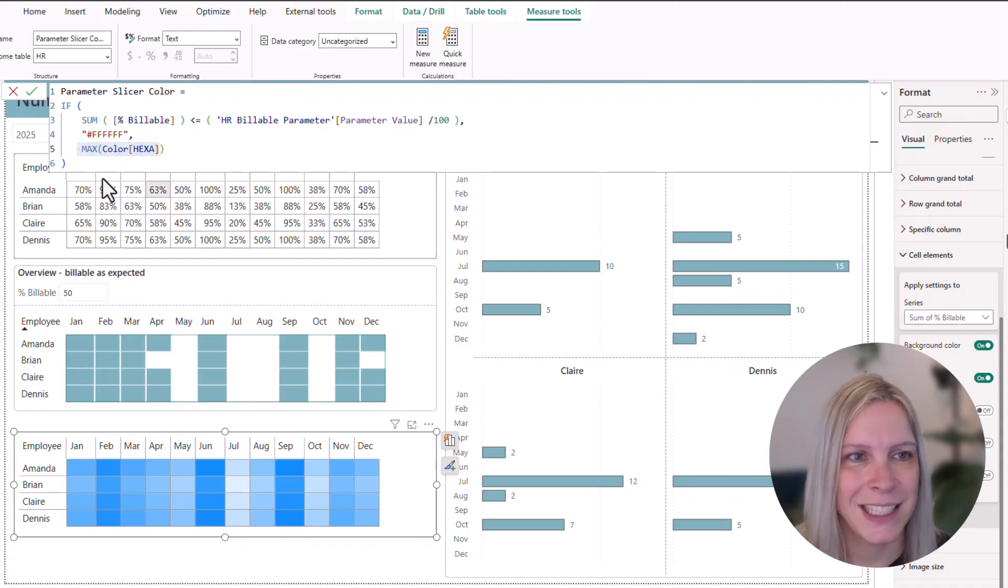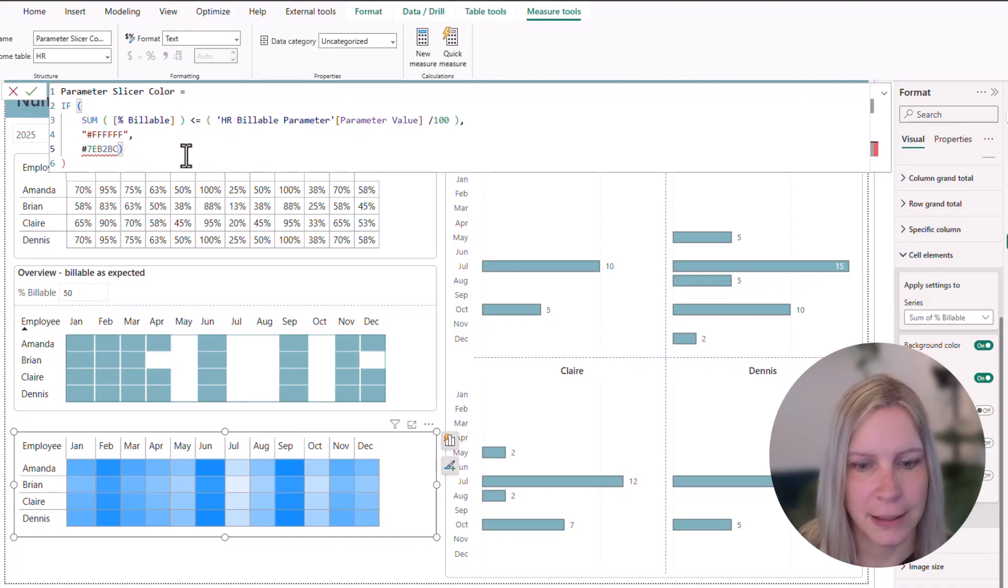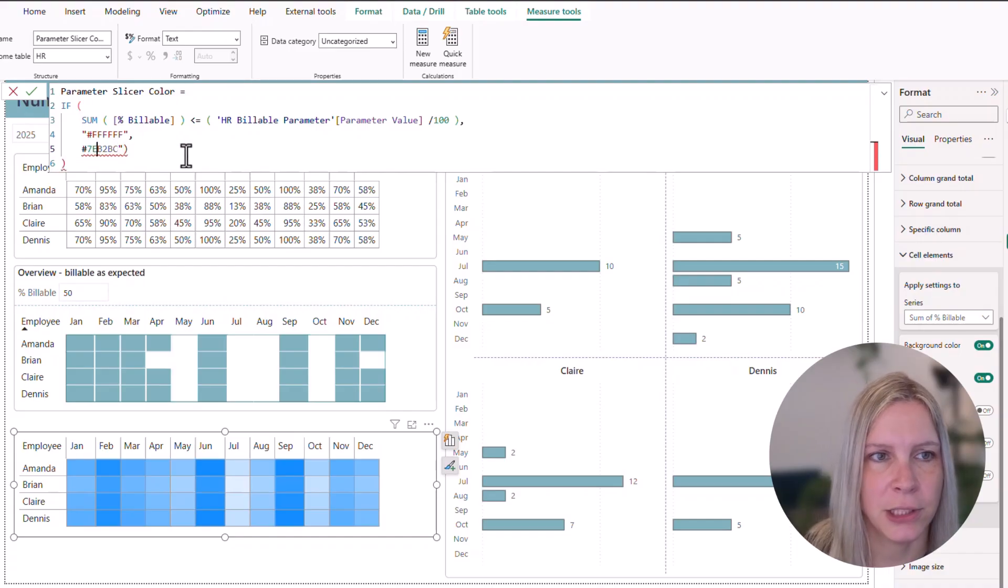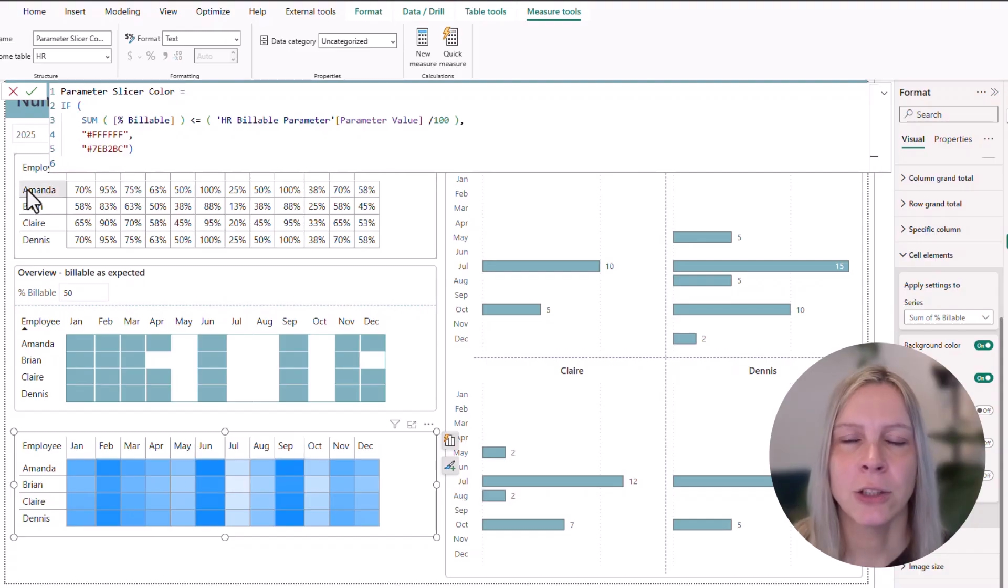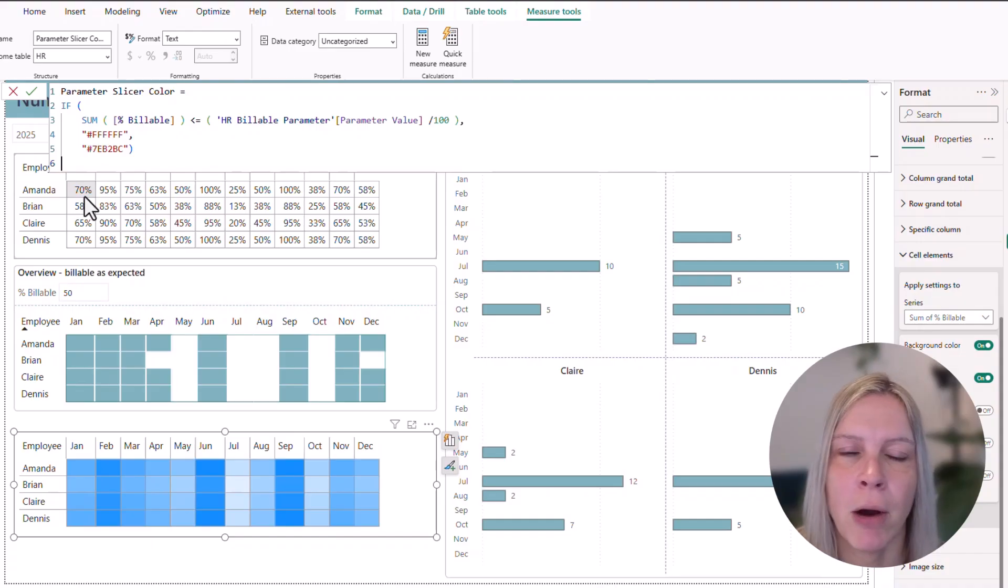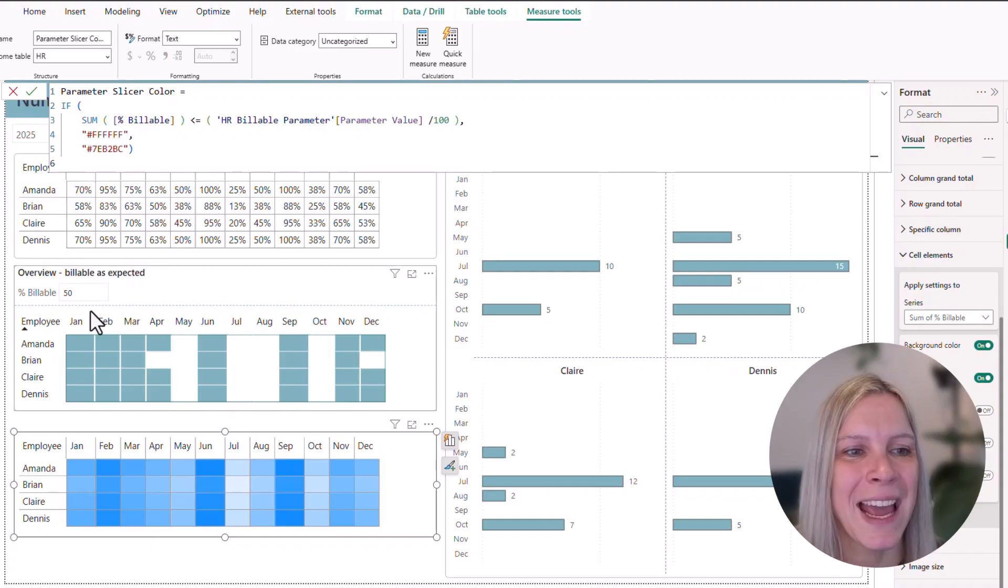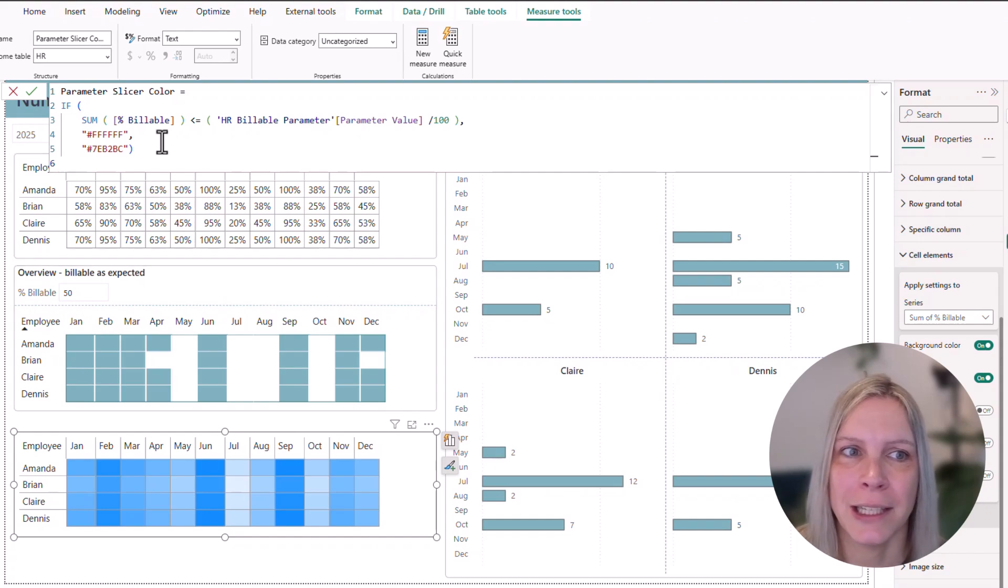But to make this easier to understand, I put in a second hex code. And this is the green color you see in my report. So we actually create a DAX measure that helps us to determine is what we see here lower or higher than what we fill in our parameter. And color it accordingly.